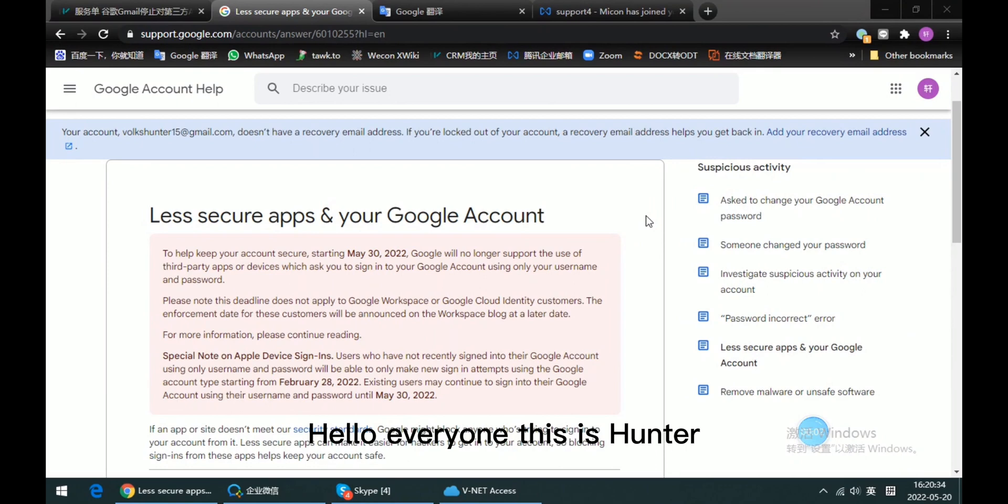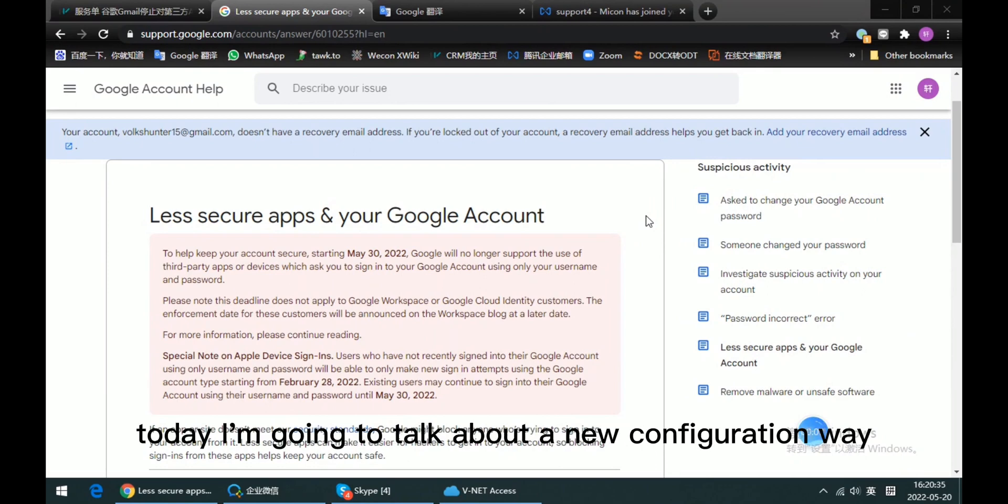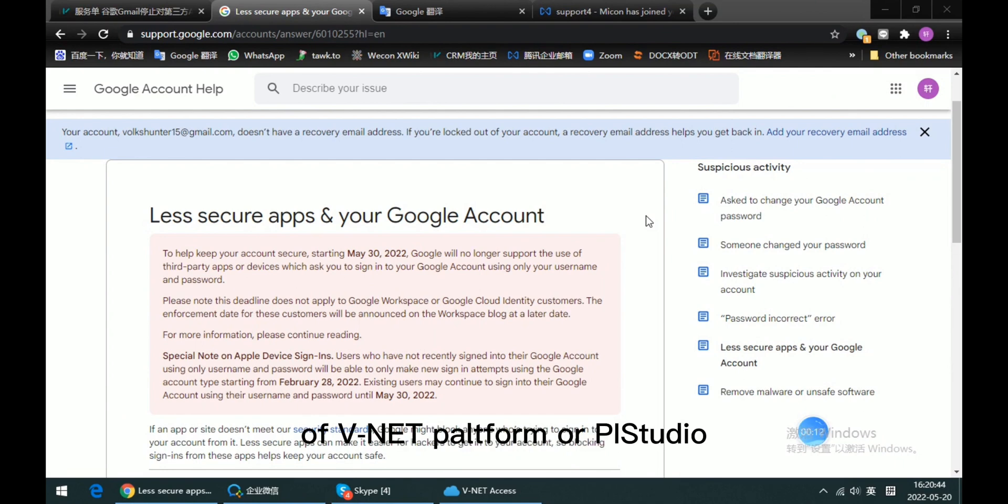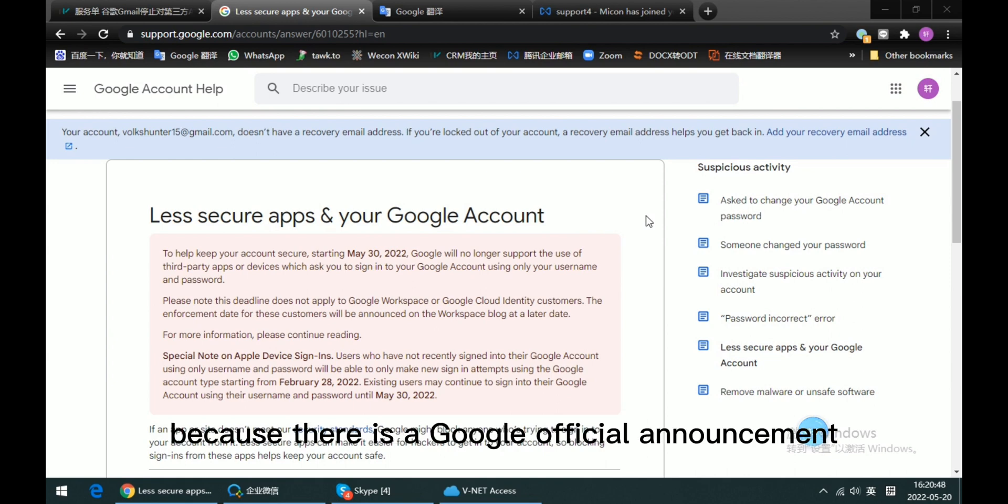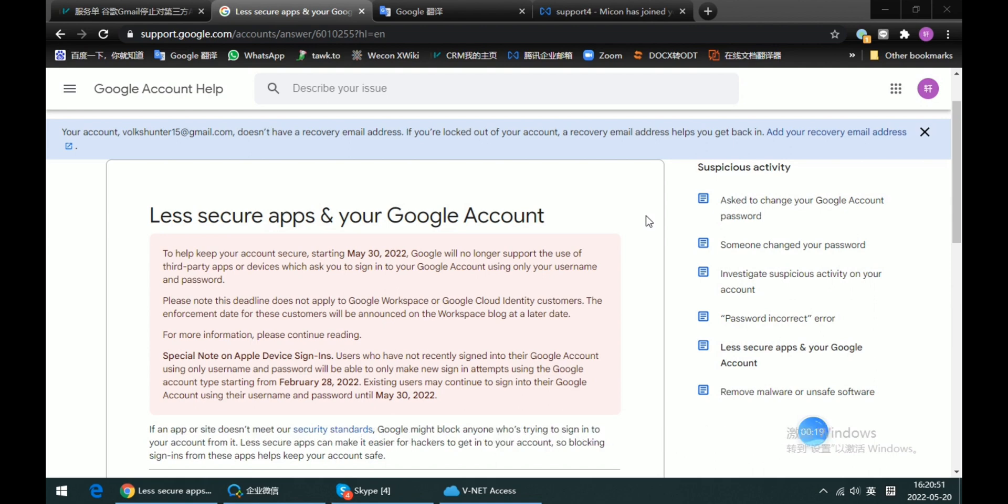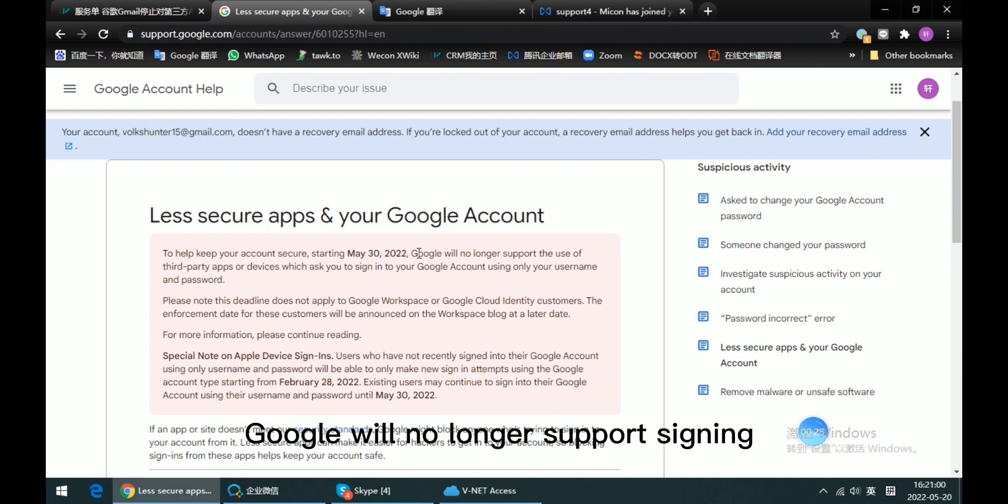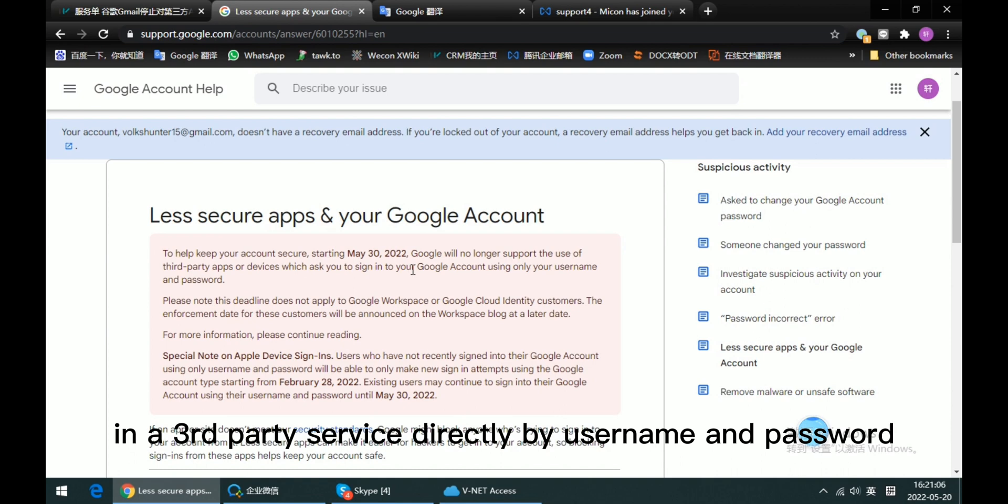Hello everyone, this is Hunter. Today I'm going to talk about a new configuration way for Gmail in the email function of Winnet platform or PS Studio. There is a Google official announcement about less secure apps, talking about how on May 30th, Google will no longer support signing in to the service directly by username and password.